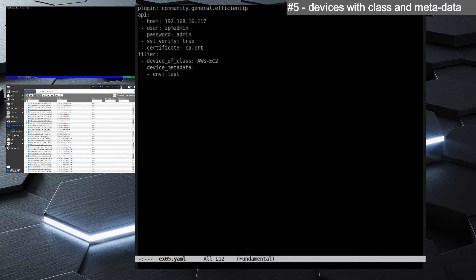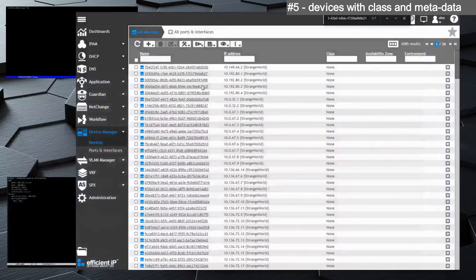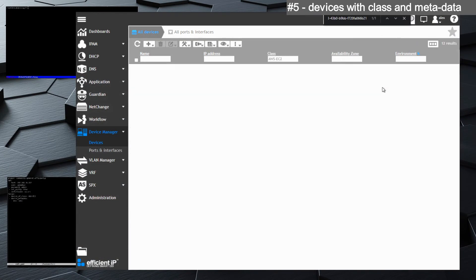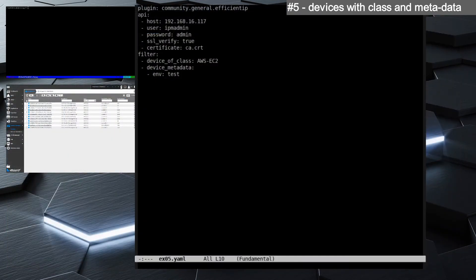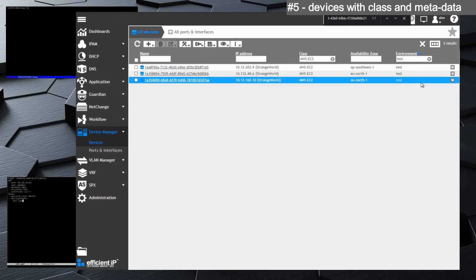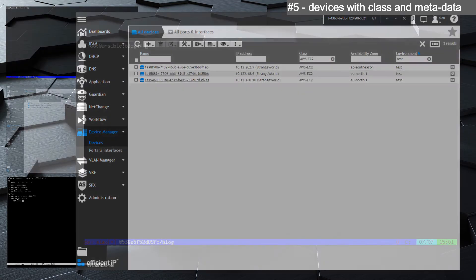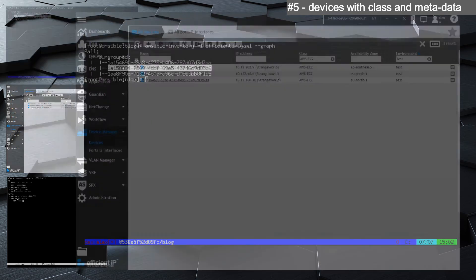In the next example we use multiple filters. We are filtering on multiple pieces of information: the first is a class — we want from Device Manager all devices configured with a specific class. Here we want AWS servers, and in addition we want a specific environment — we selected the test environment. So we have only three servers in AWS in the test environment, and when we do the extract with Ansible we get only those three devices.